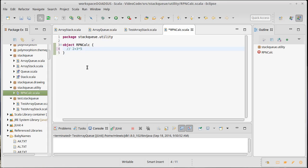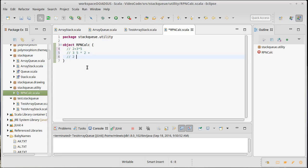However, if I were to do this postfix, the 2 plus 3 times 5 would actually be 3 5 times 2 plus. And if I wanted the addition to happen first, I could do 2 3 plus 5 times.